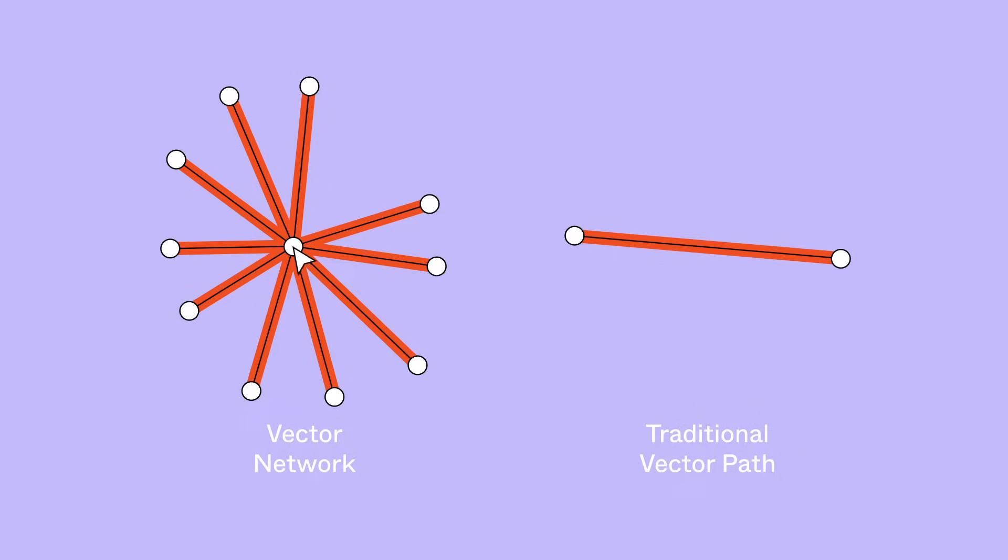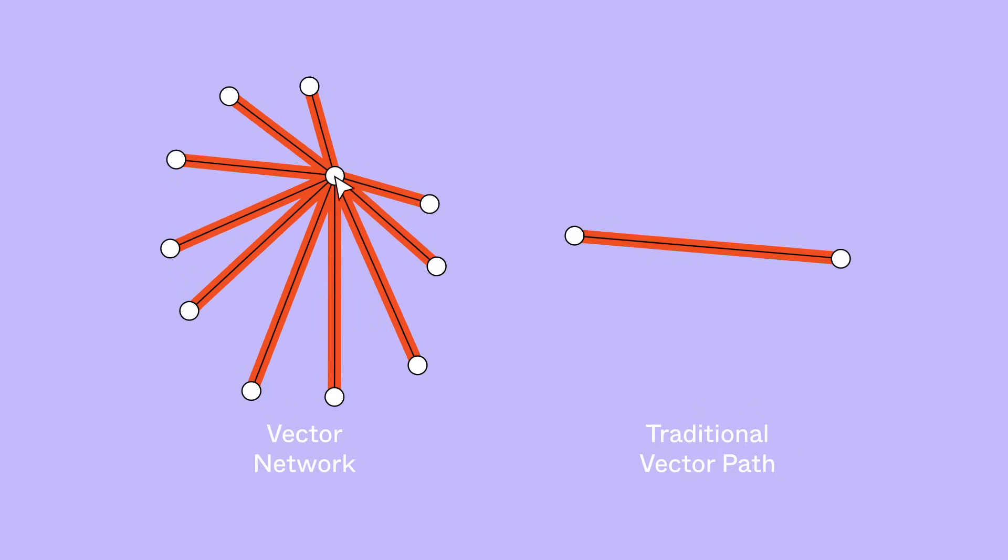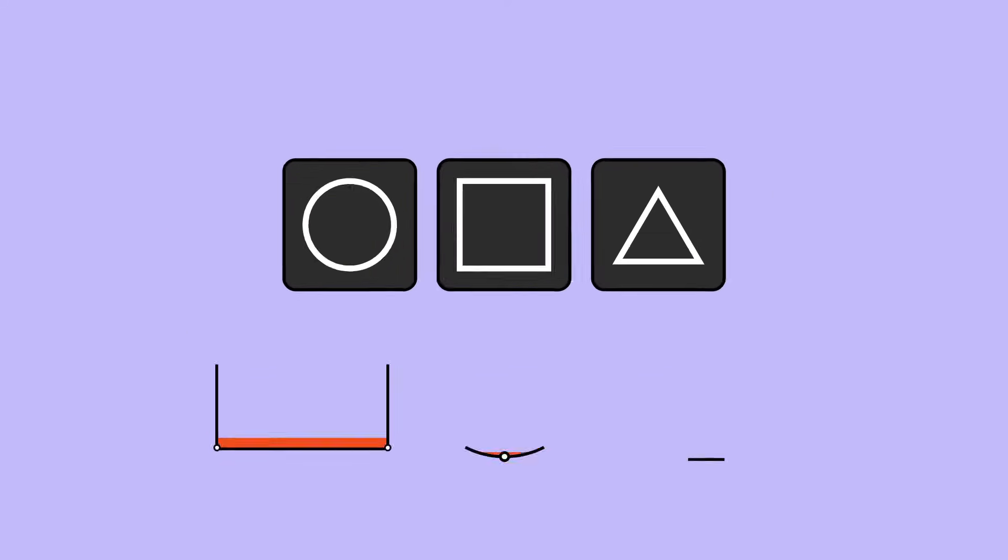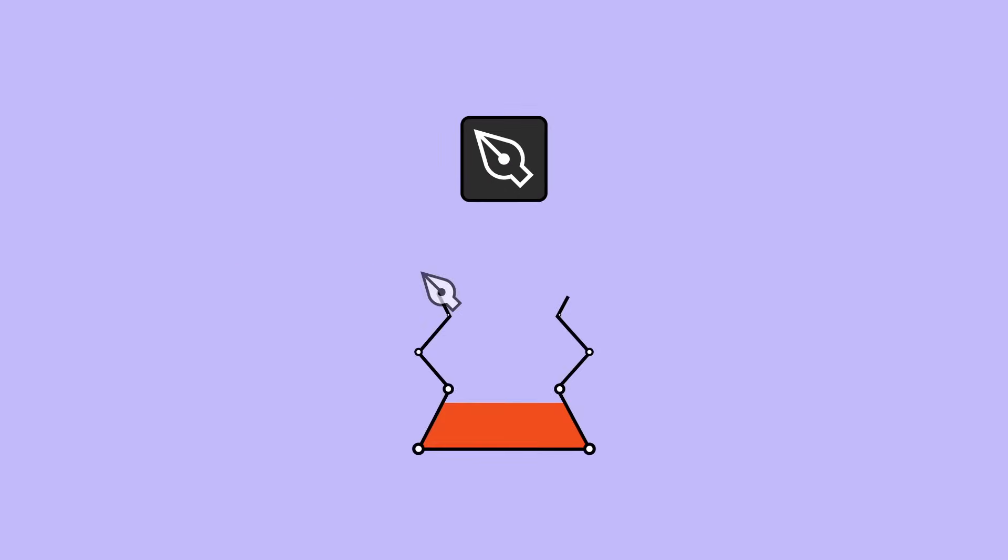Connect them using two or more paths. Shape tools such as Rectangle, Ellipse, and Polygon can create basic vector objects. Or, use the Pen tool to create and edit vector networks of your own design.